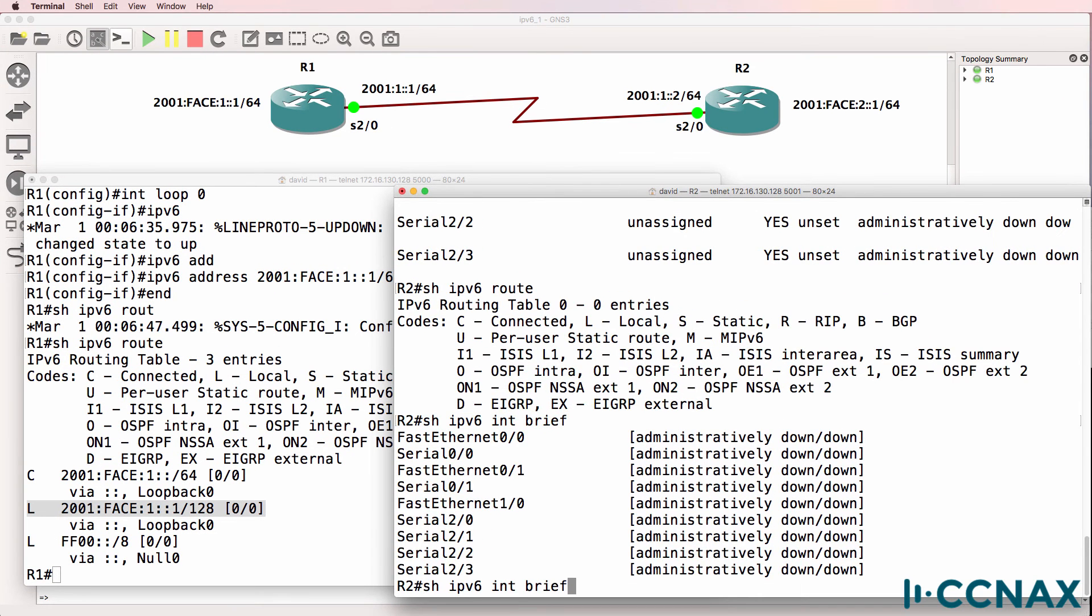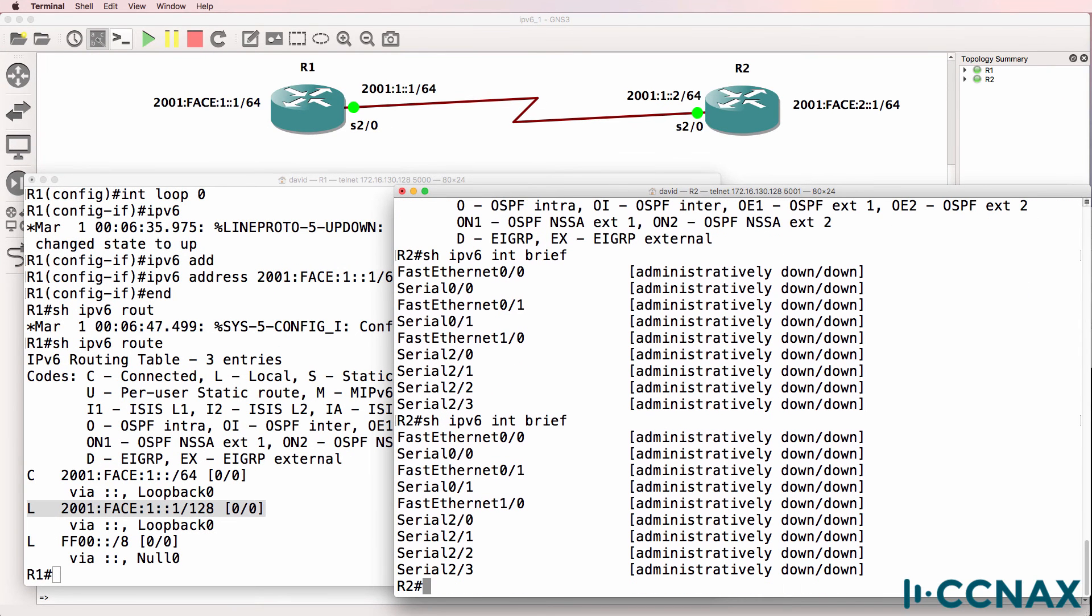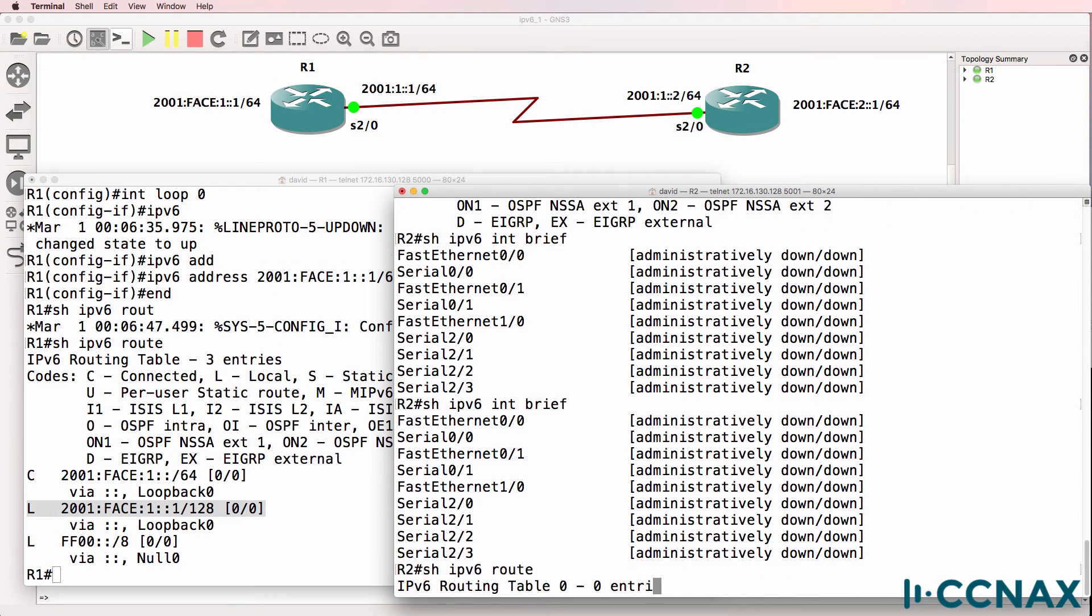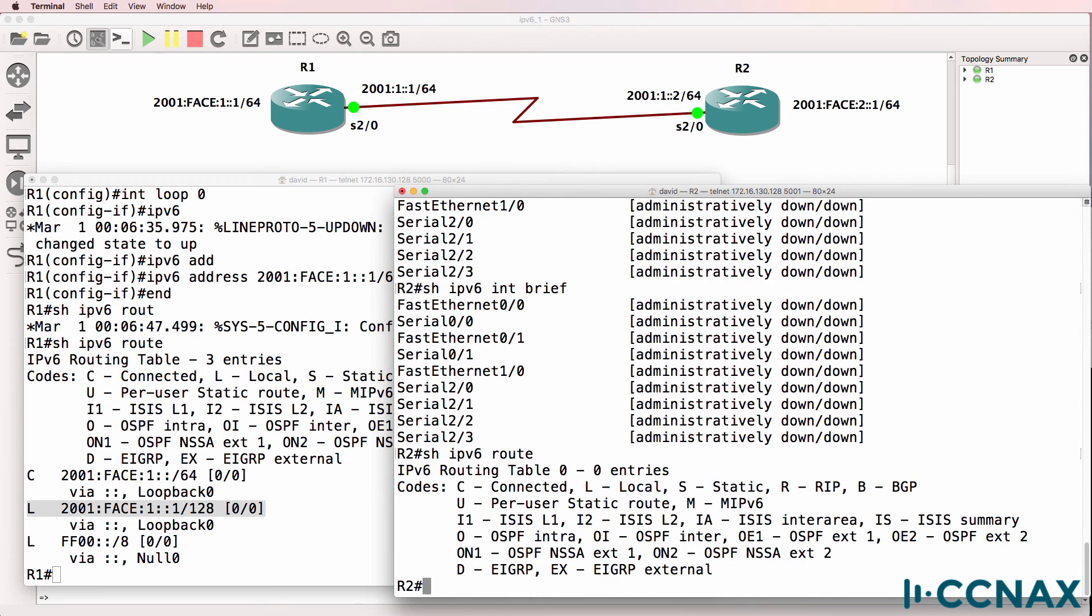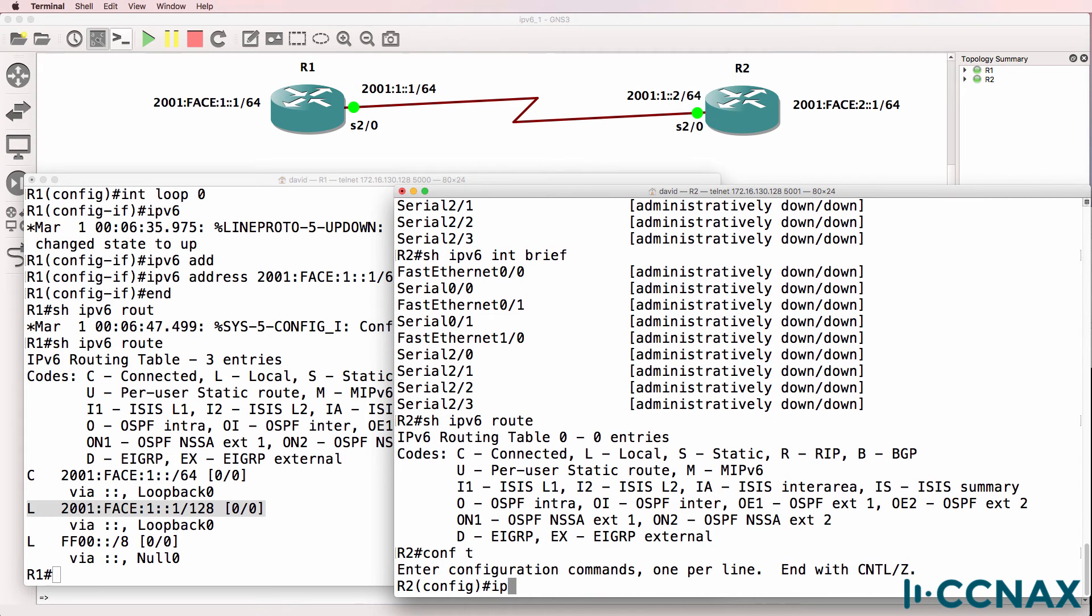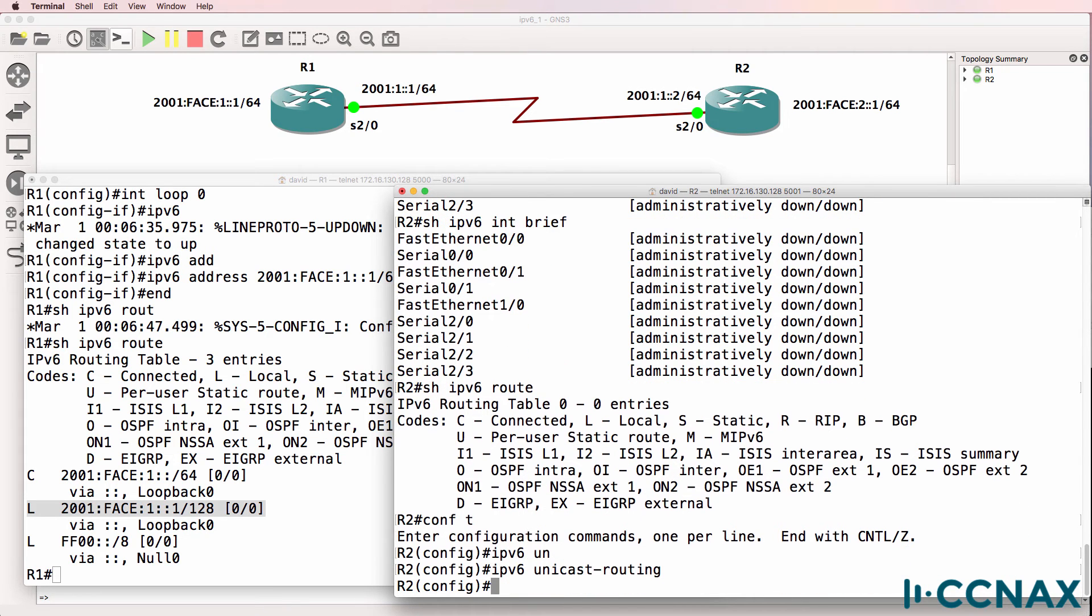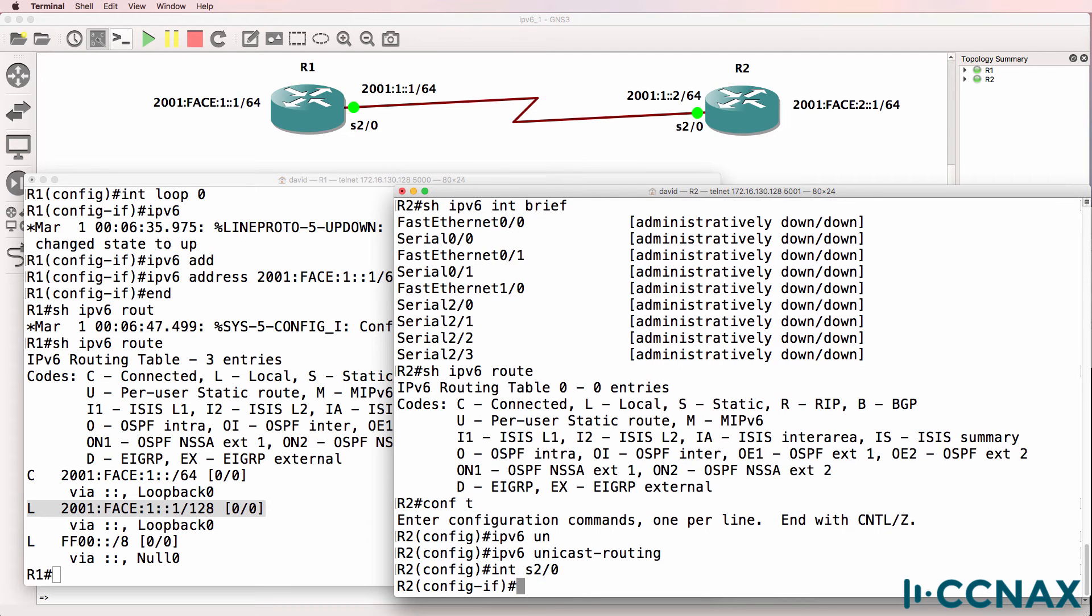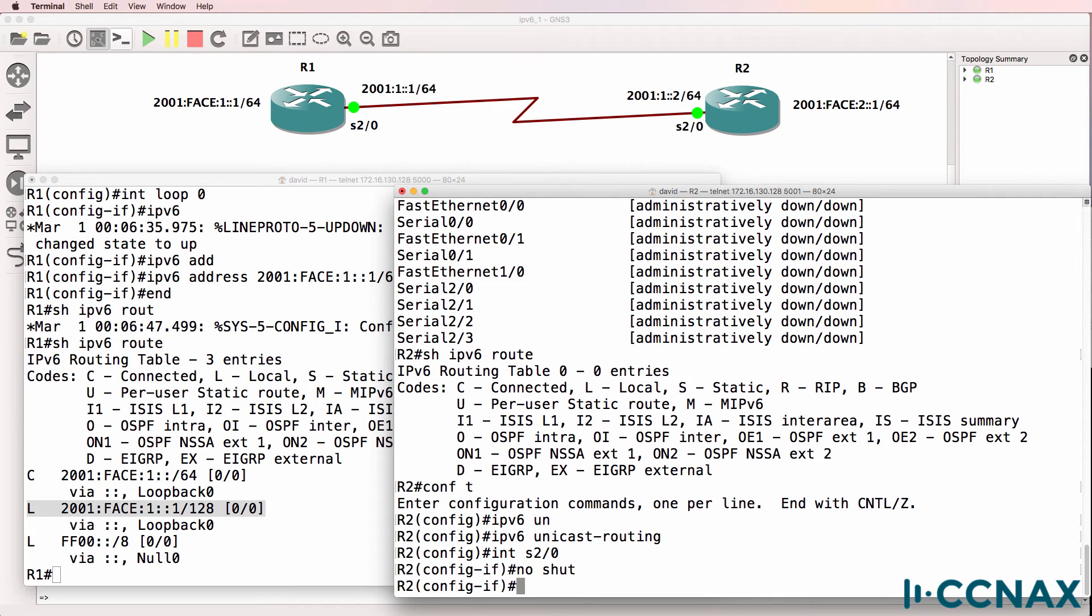On router 2, we still don't have any IP addresses configured. So show ipv6 route shows us no routes in the IPv6 routing table. I'll enable IPv6 unicast routing, and then go onto the serial interface and no shut it.